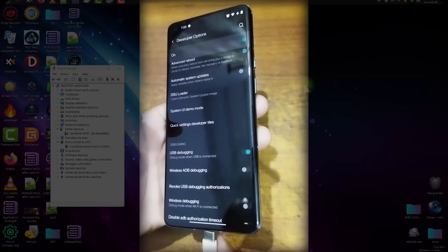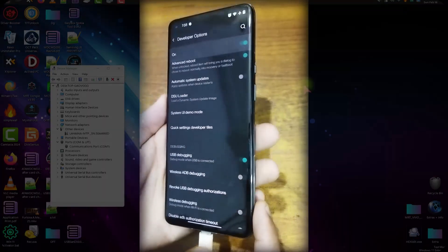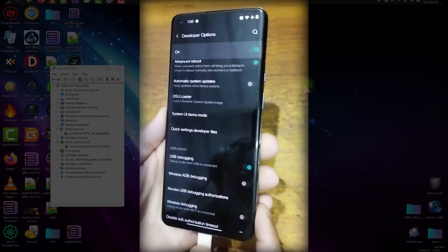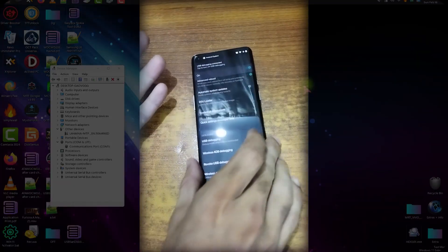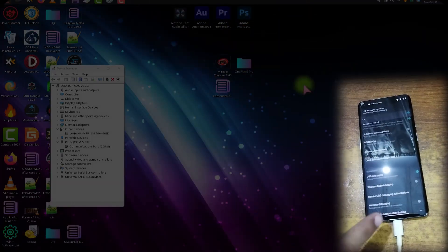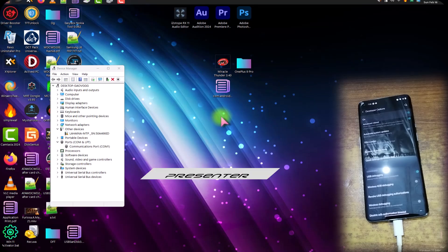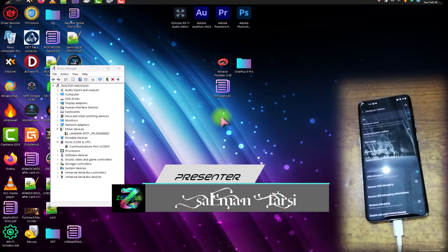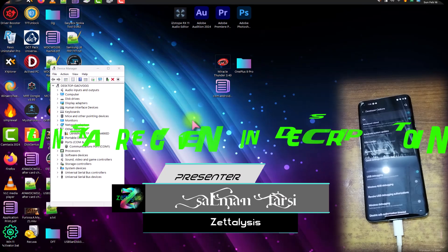Now connect the phone with a USB cable to your PC. In Windows, we need the ADB and Fastboot environment installed. Make sure that you have properly installed all the drivers and the ADB and Fastboot environment.